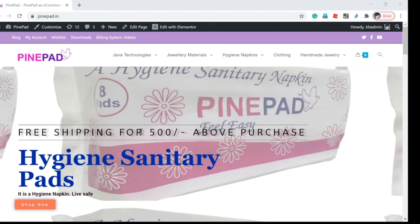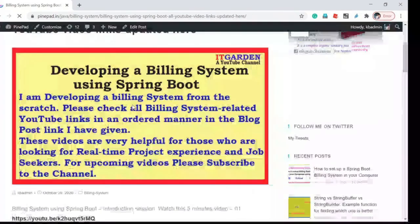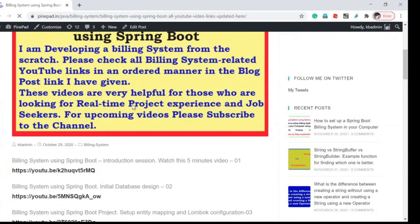There are many billing system related videos I have already posted. If you want to view those videos, go to pinepad.in. You can see a link called billing system videos. Click that link and you will get all billing system related videos from the beginning to the latest one.